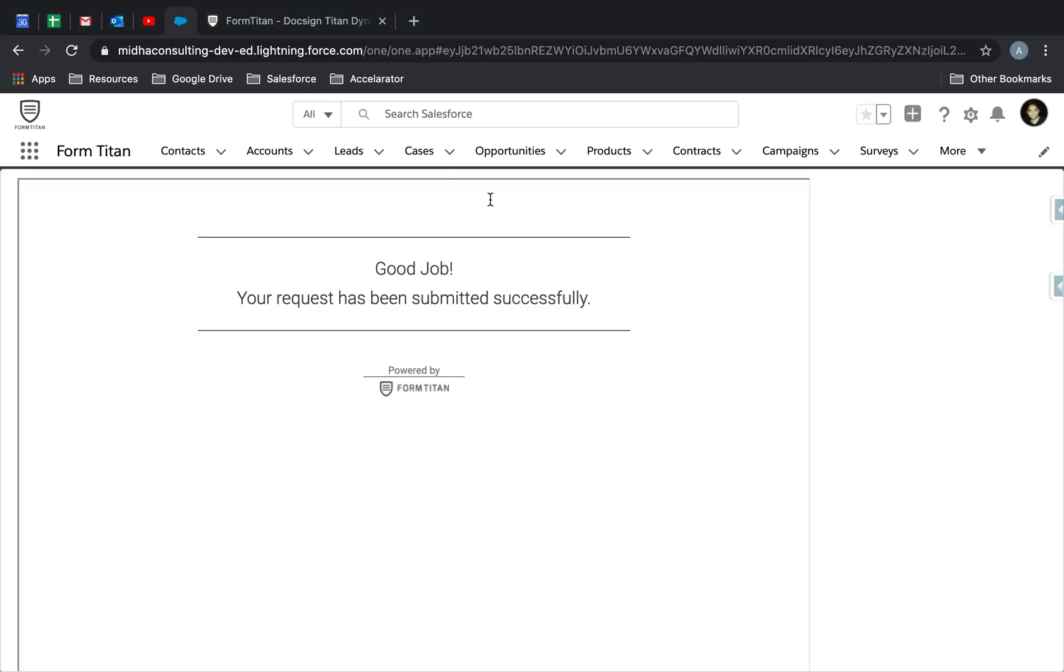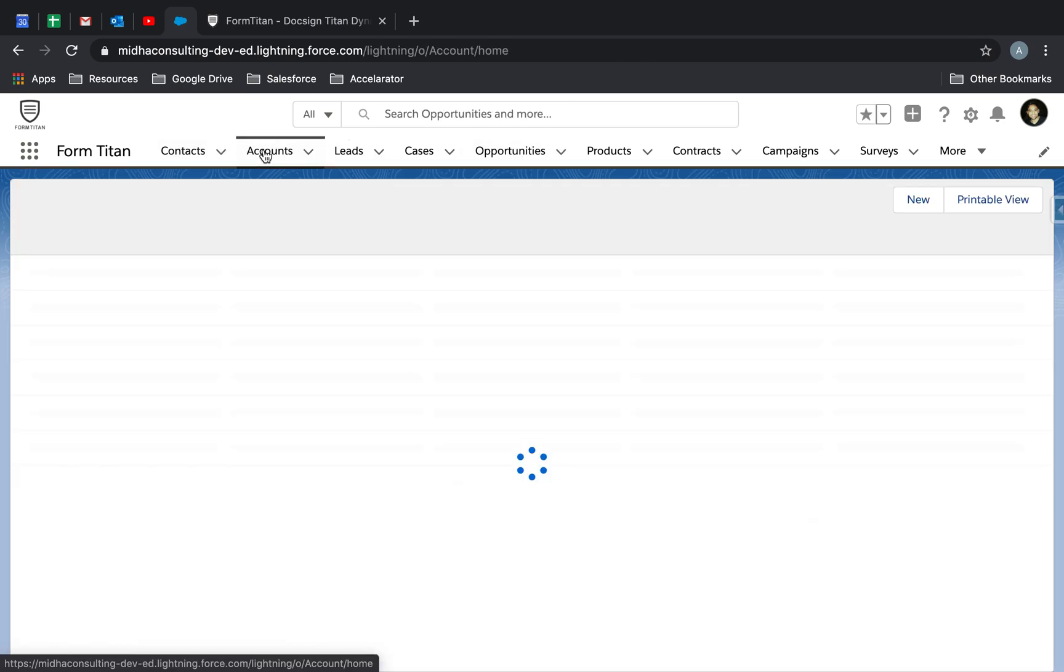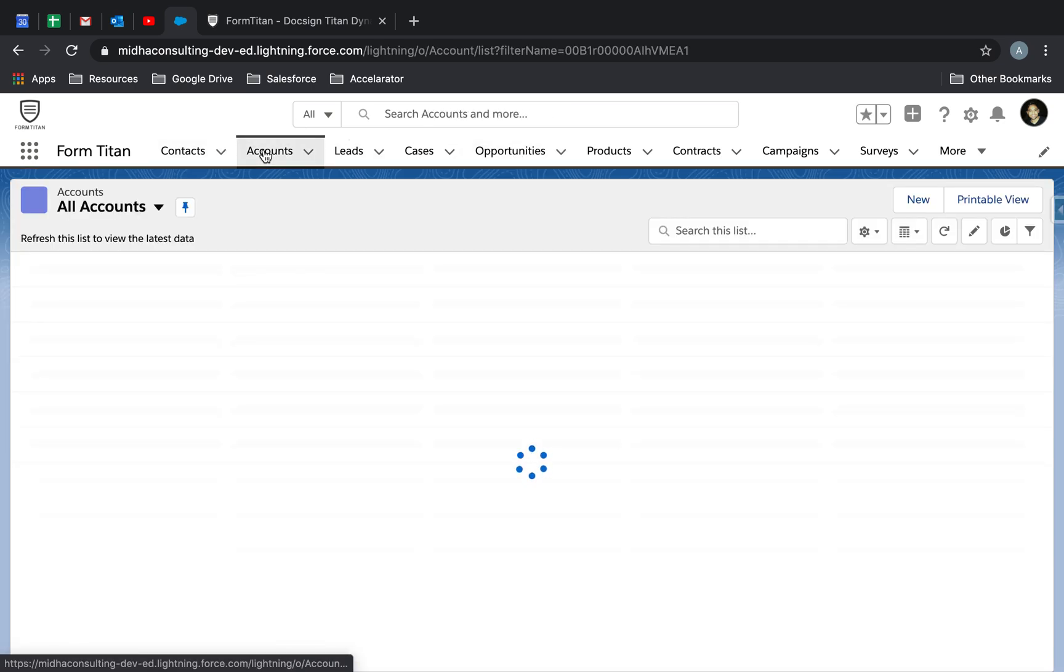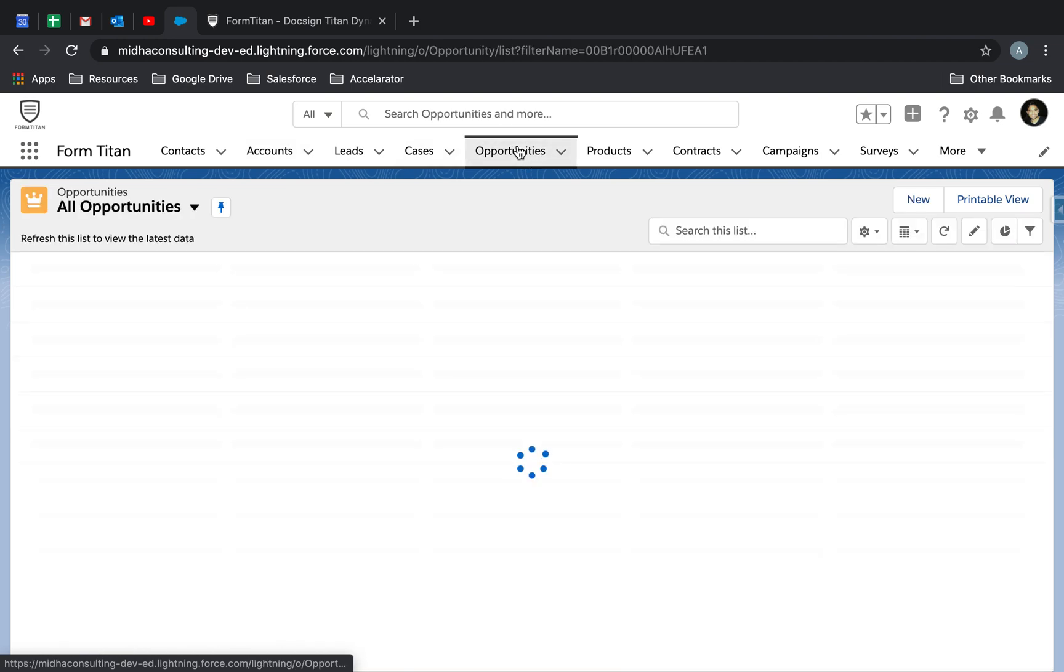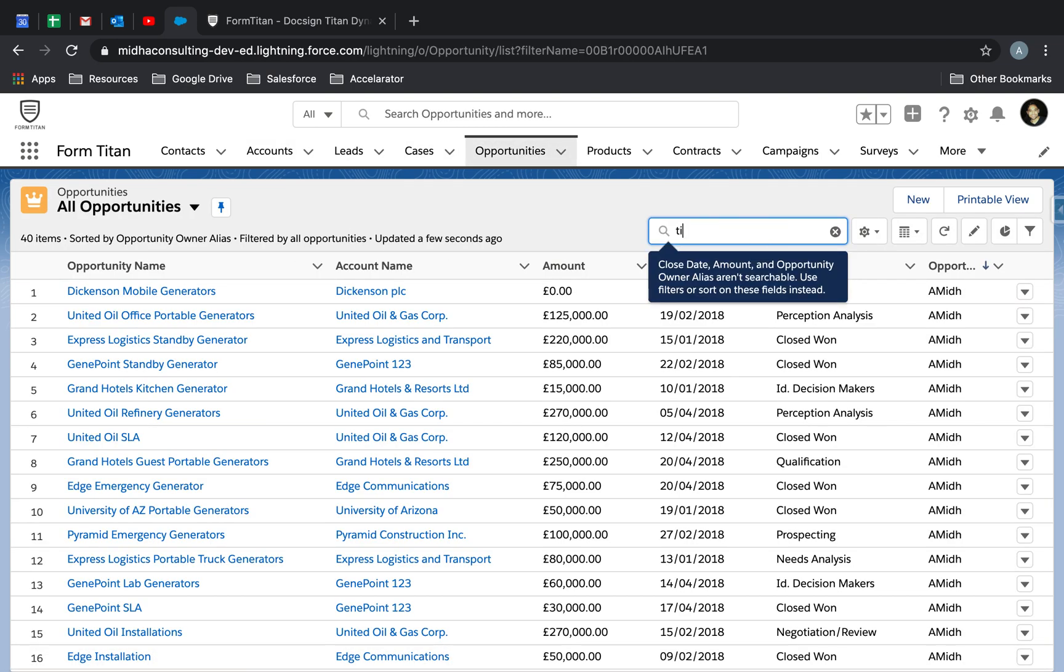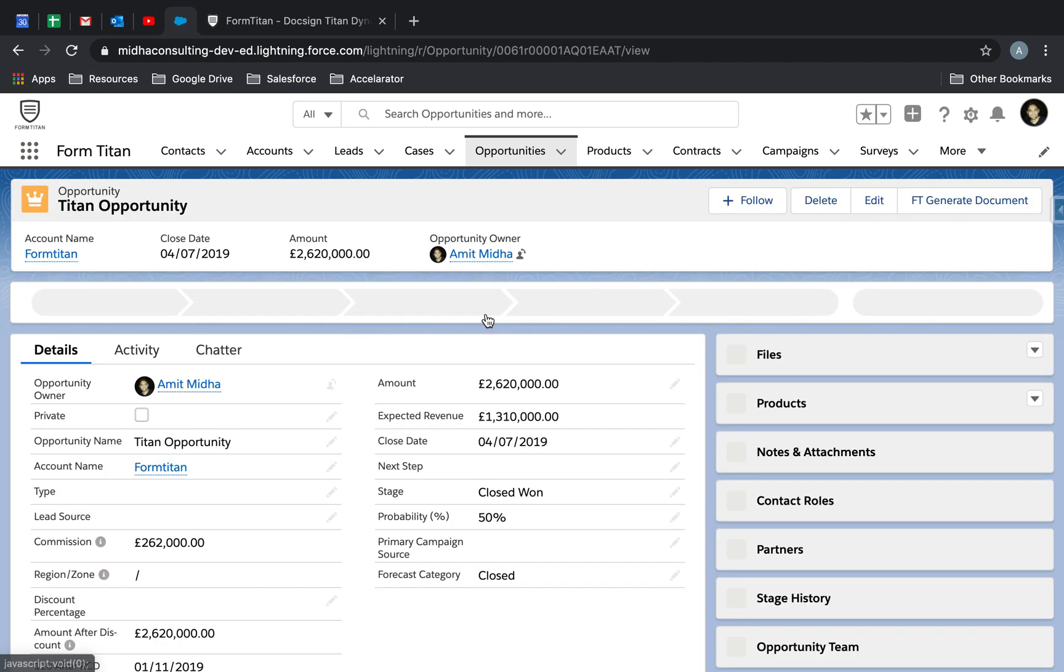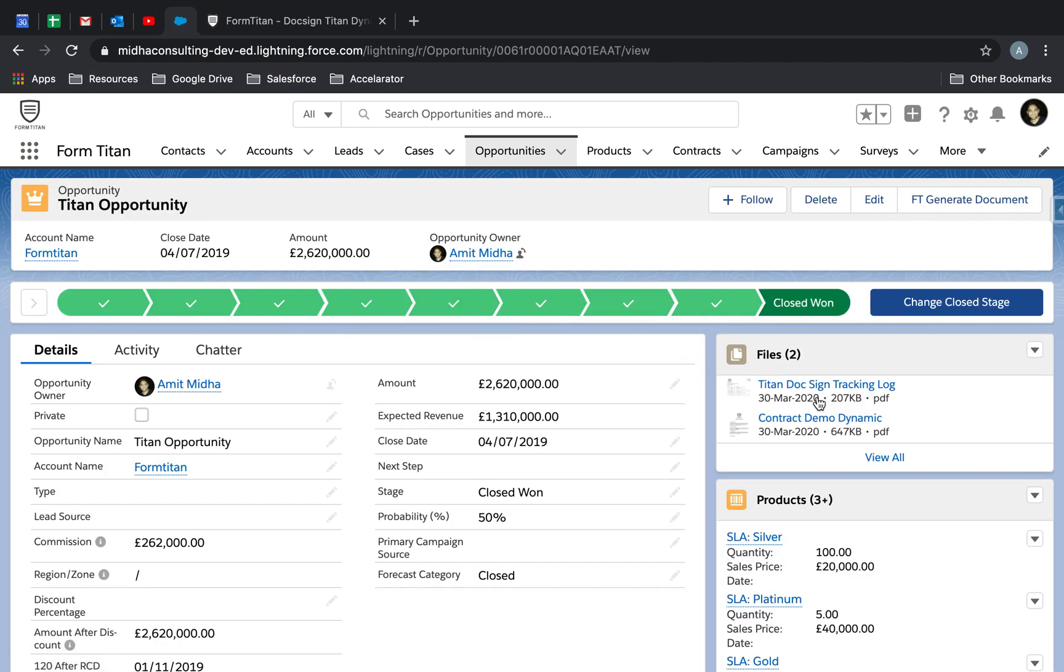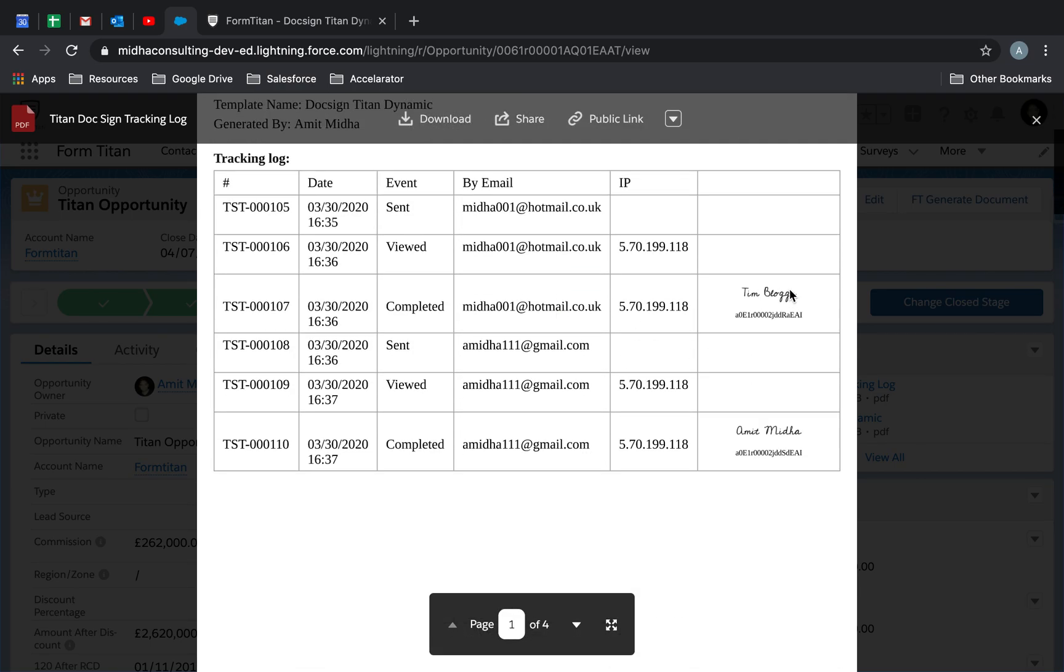Now all we have to do is check in Salesforce. Let's have a look in Salesforce. We go to the opportunity directly. And then in the opportunity, we've got to select Titan. Here's a tracking log, by the way. That's just come in. That's signed. Everything is recorded. The signatures.